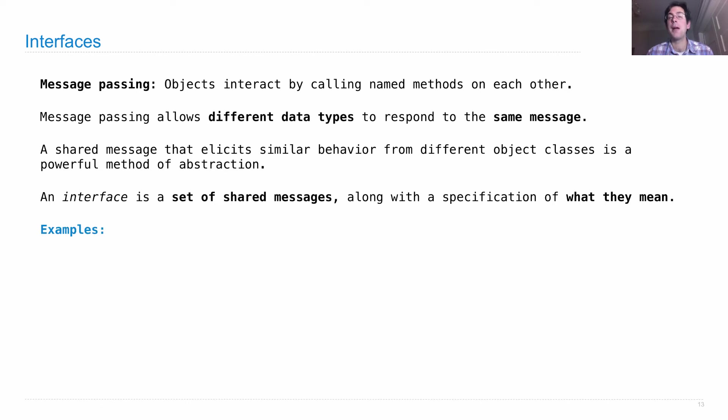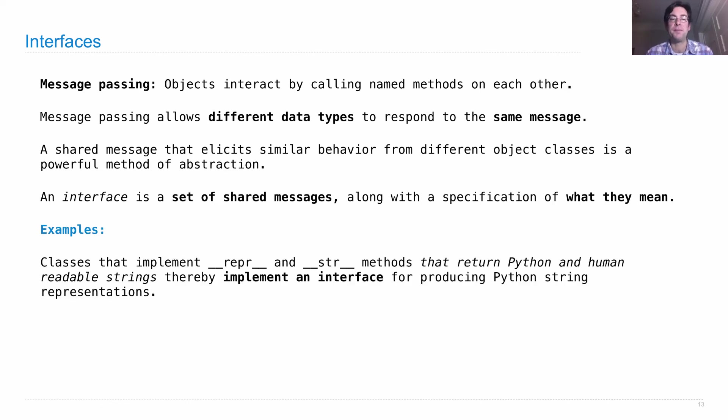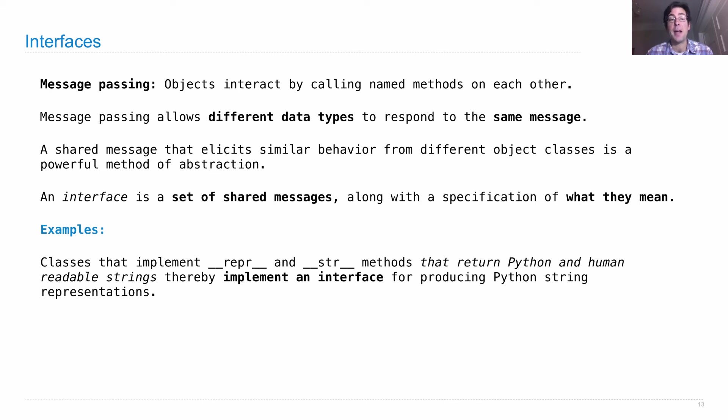We've seen some examples of this already. All objects that implement the repr and str methods return Python and human readable strings, thereby implementing an interface - the interface of things that can be displayed as strings.